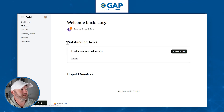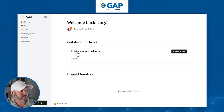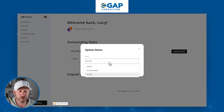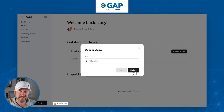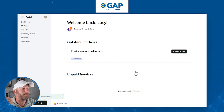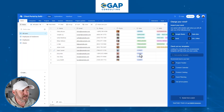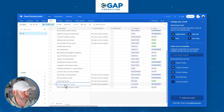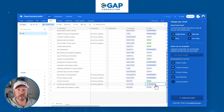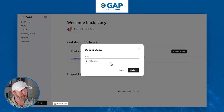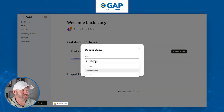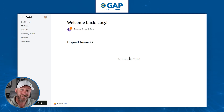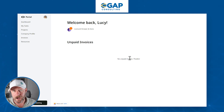On her dashboard we can look at outstanding tasks — for example, 'provide past research results.' Lucy can come in and update the status with just a simple click, update it to 'in progress,' and save those changes. This data is immediately updated on the backend — if we go to Airtable and look at our tasks, we can see that task right there with the status now showing 'in progress.' As Lucy moves it through the process, she can mark it as 'done,' and that data is immediately updated in Airtable.